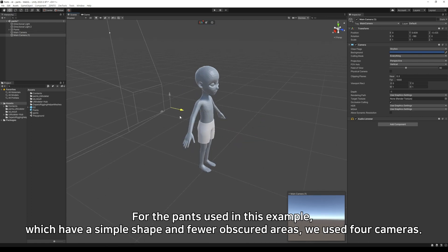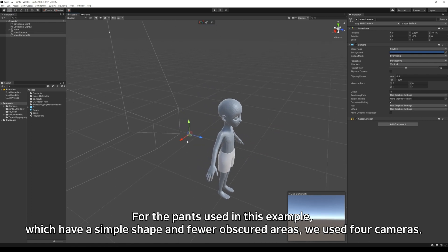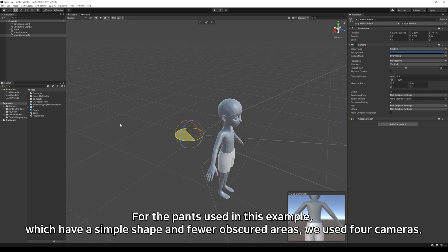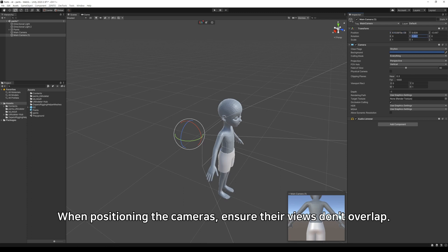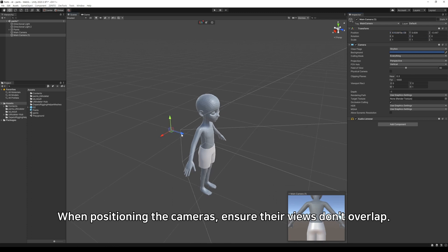For the pants used in this example, which have a simple shape and fewer obscured areas, we used 4 cameras. When positioning the cameras, ensure their views don't overlap.